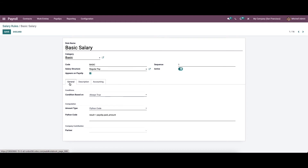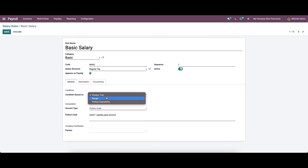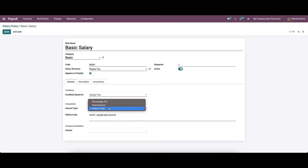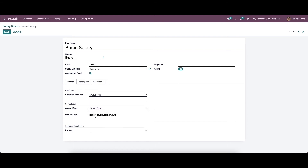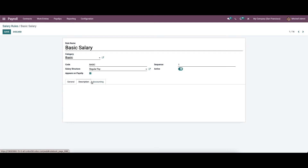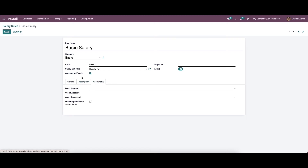When we come to the General tab, we can set the condition based on 'Always True', range, or Python expression. The computation amount type can be chosen as percentage, fixed amount, or Python code — here it is chosen as Python code, and the Python code is visible here. You can also choose the company contribution partner from the drop-down menu and provide a description about the salary rule. In the Accounting section, you can give details about debit account, credit account, analytic account, and also enable or disable the 'Not Computed in Net' option.